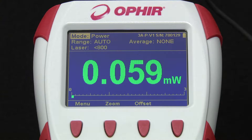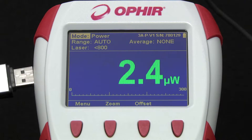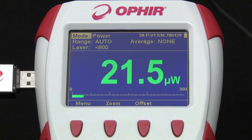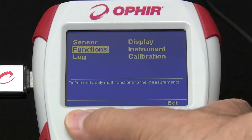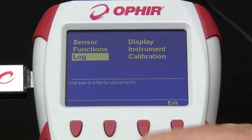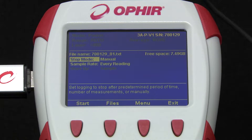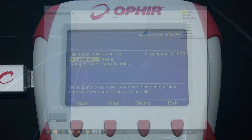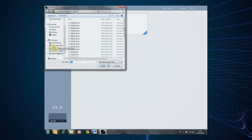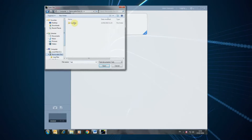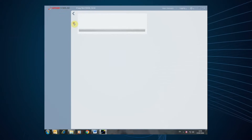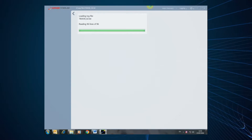To log data on board Starbrite, we insert a USB flash disk in the slot and then simply go to the log function in the menu. We can later access the file storage and upload the stored data from the flash disk to a PC running the Ophir Starlab software application.